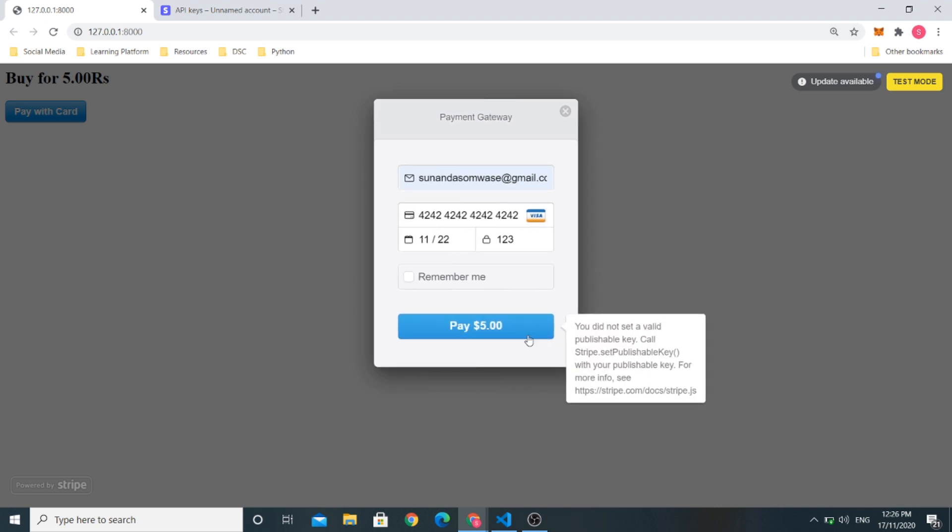So, here if you click on pay right now, you see the error that is you did not set a valid publishable key. Call stripe.setPublishableKey with your publishable key. So, we need to fix this. This error is coming because we haven't added our publishable key in our project yet. So we haven't integrated this frontend with the Stripe backend of our own account.